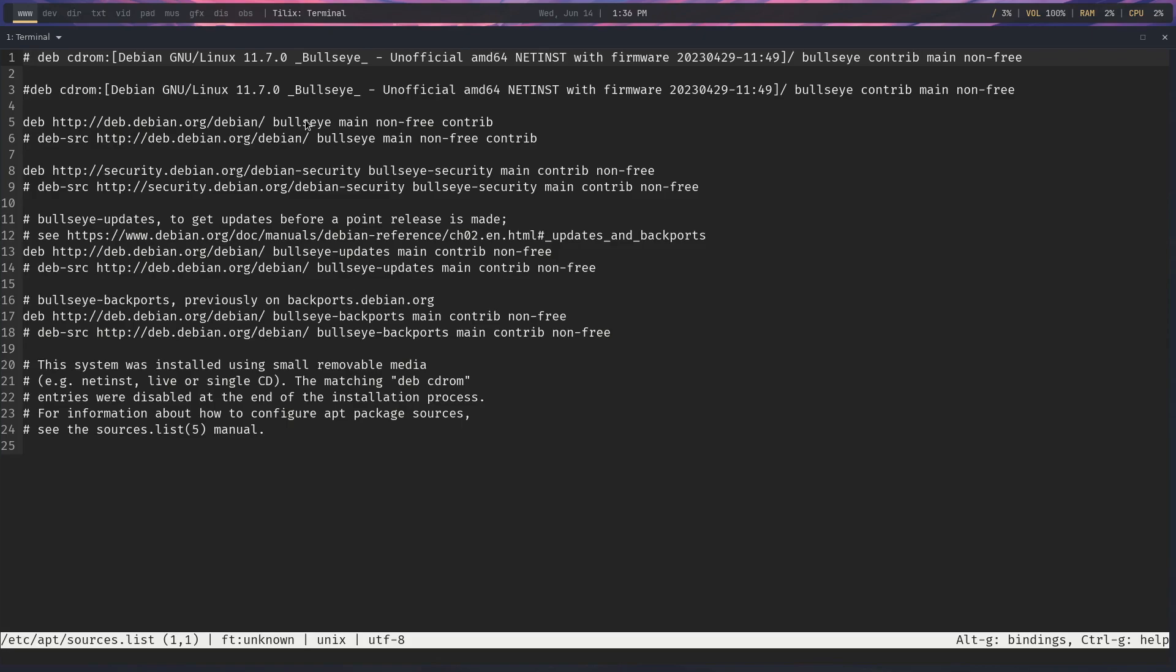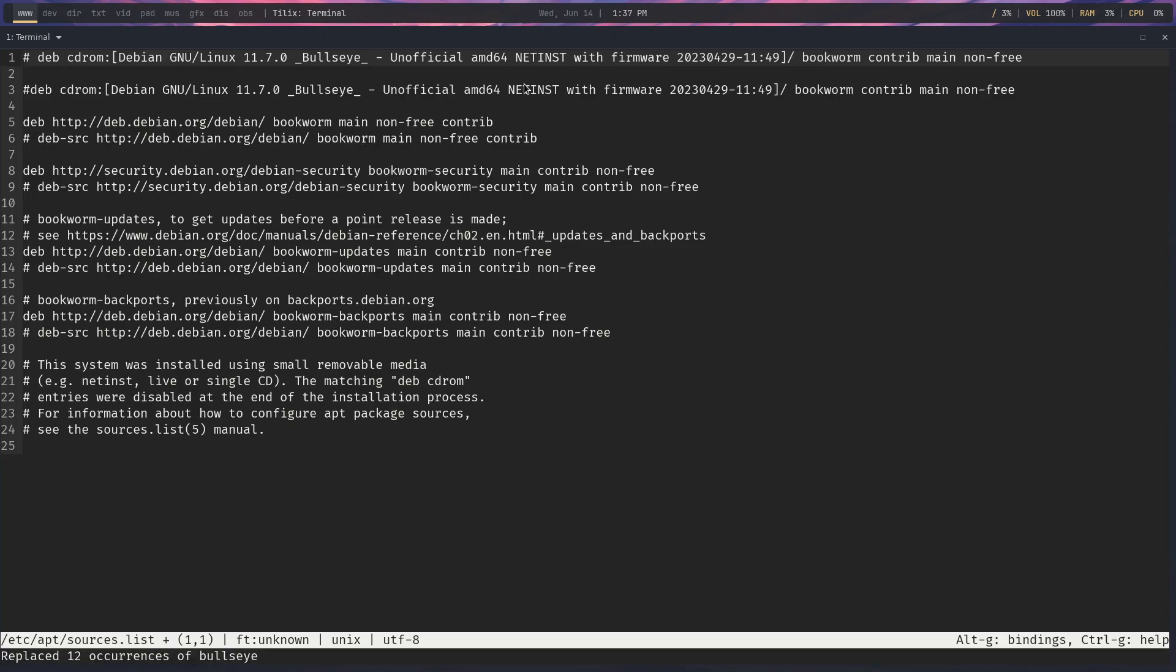Now, you can see all the lines that we have. Now, what we're going to do is we're going to do two things, and if you're using micro, it's kind of easy. You can just hit Control-E and say replace all, and we're going to say bullseye and bookworm. That's something simple. So it was Control-E and replace all, bullseye, bookworm. And when I hit that, it replaced 12 occurrences.